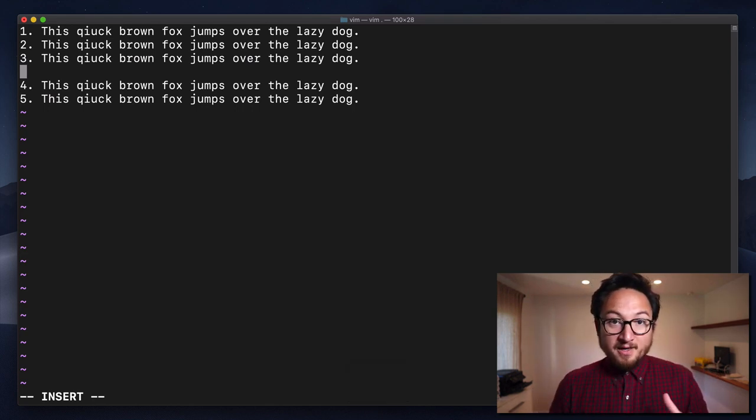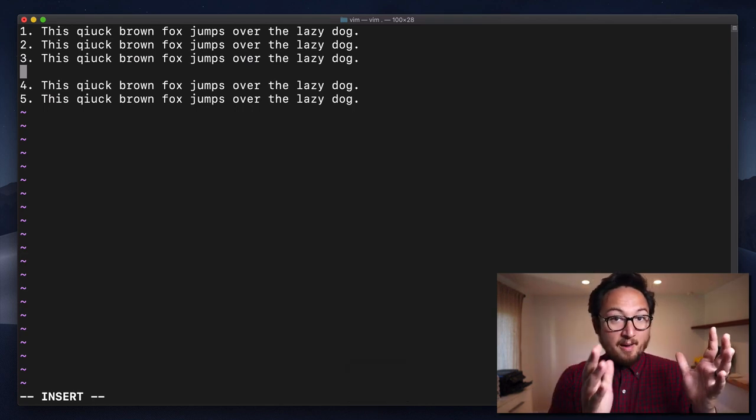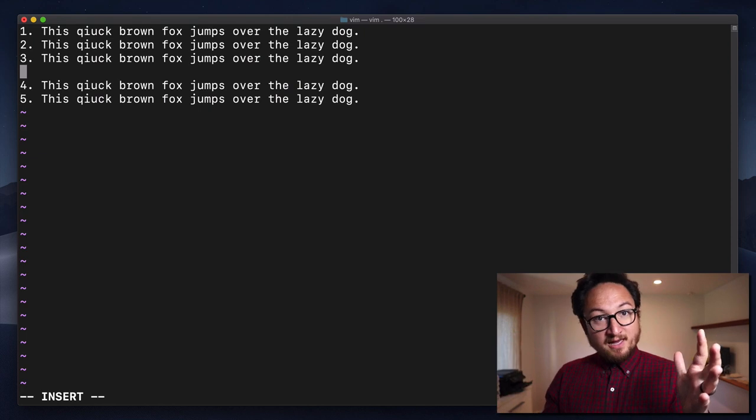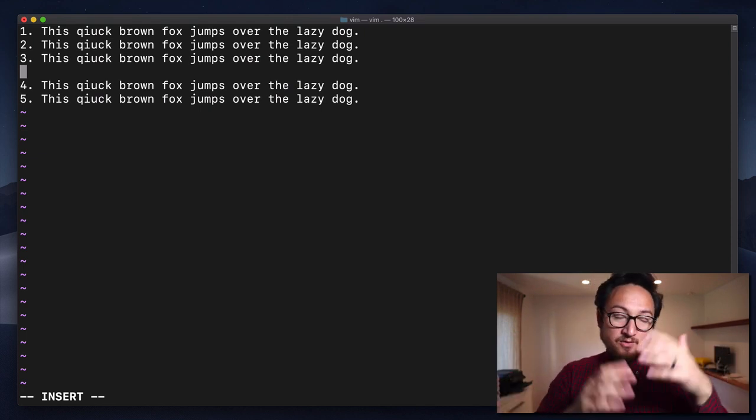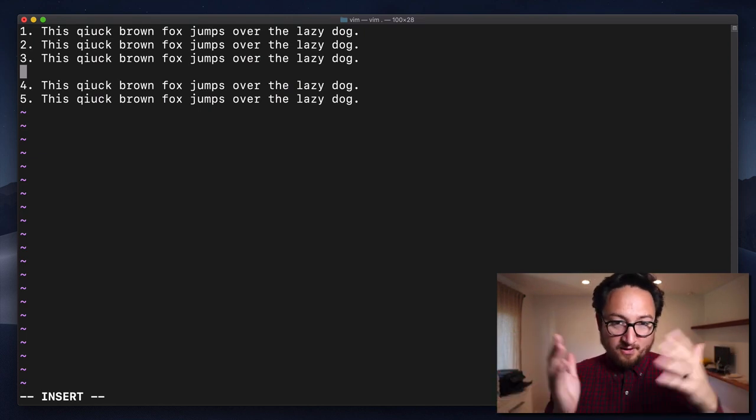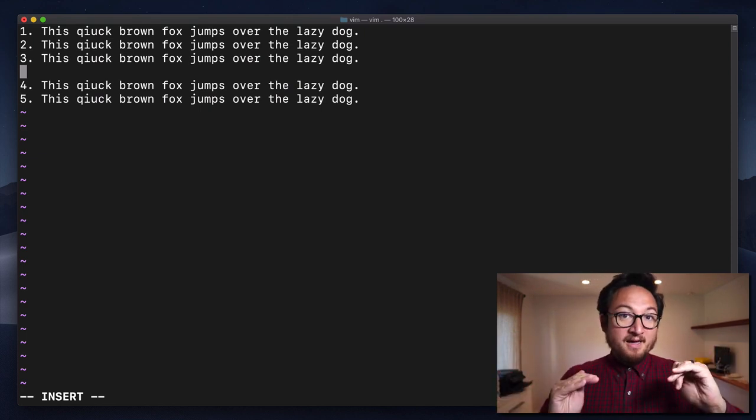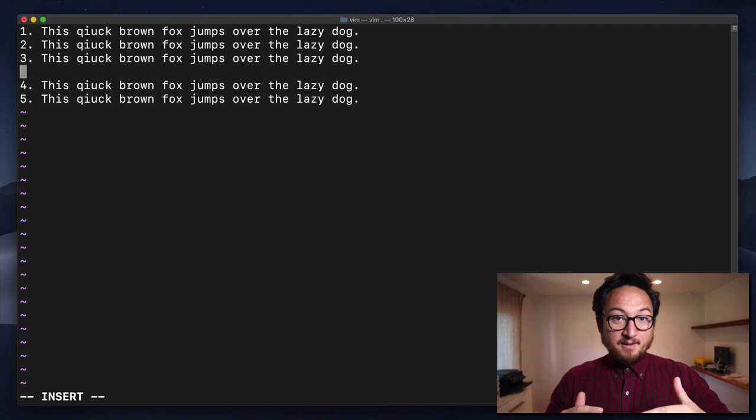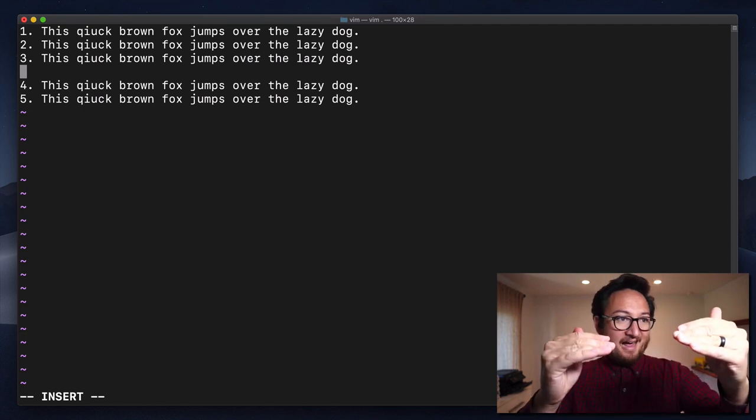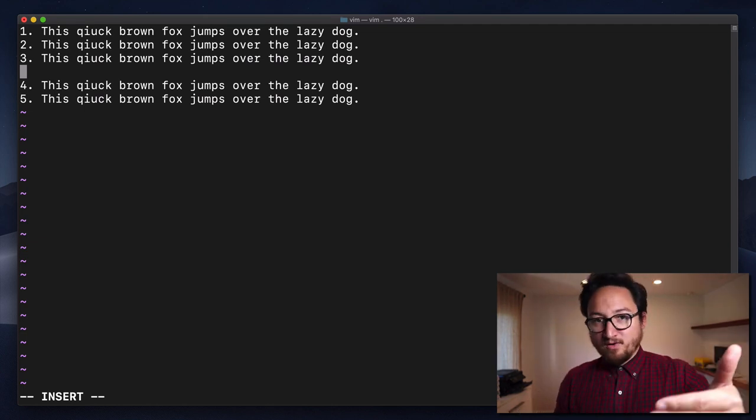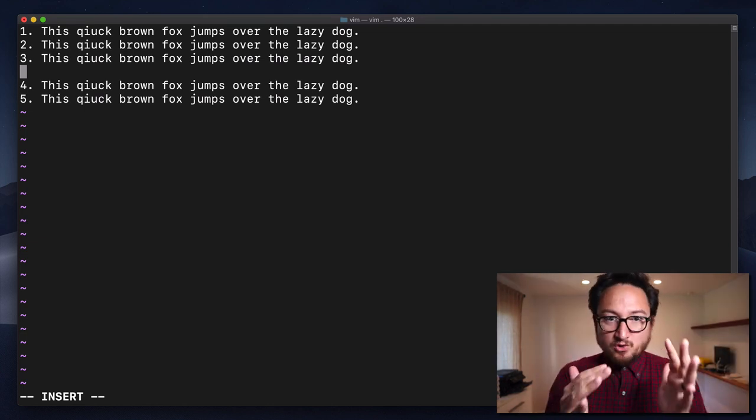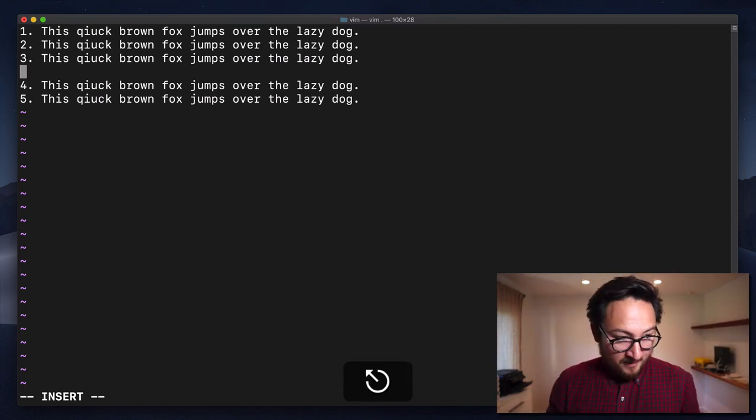This is great for code because usually you're not appending to the end of code or like inserting. I mean, you do regularly, but a lot of times it's like, oh, I need to add a line here, like add a new variable. This is great for that.